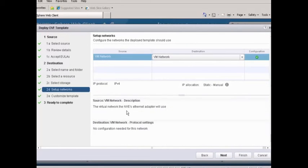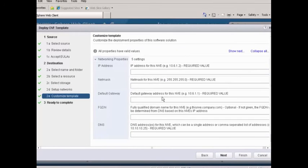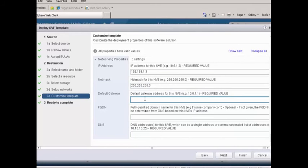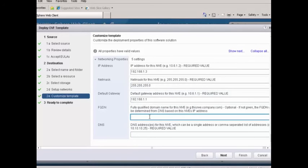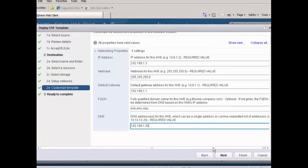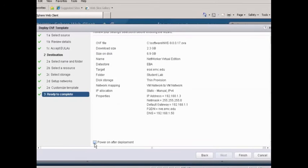Here we're going to tell it to use the network VM network, and we'll hit Next. Then we're going to enter our network information: our IP address, the netmask that we want to use, our default gateway, the fully qualified domain name — in this case we're going to call it NBE — and then our DNS server. We're going to hit Next.